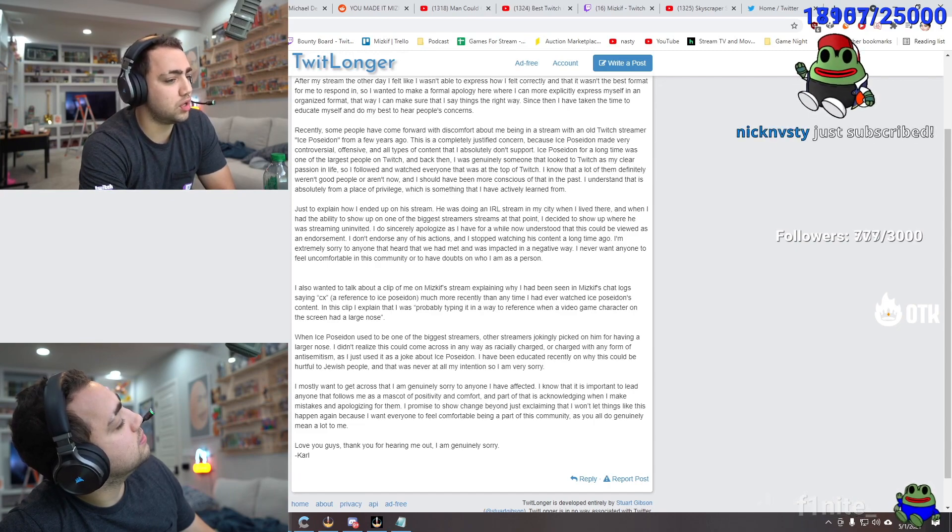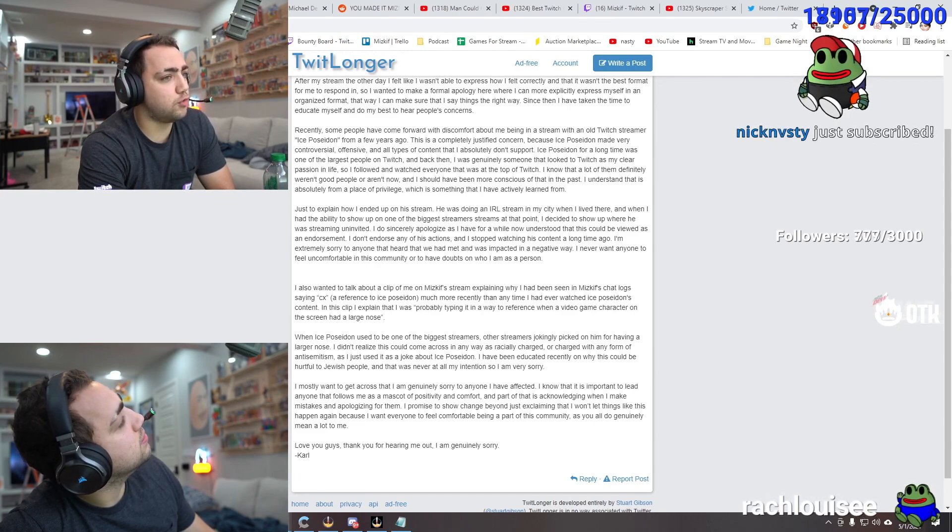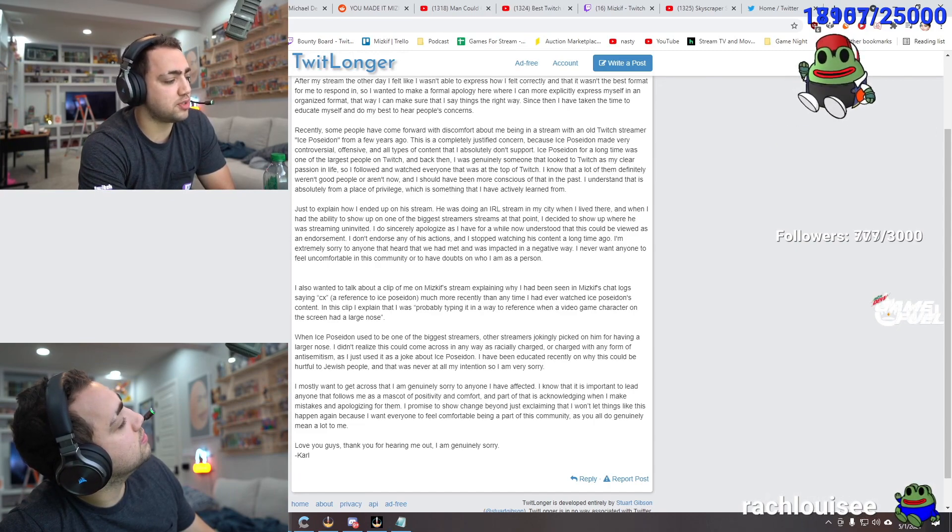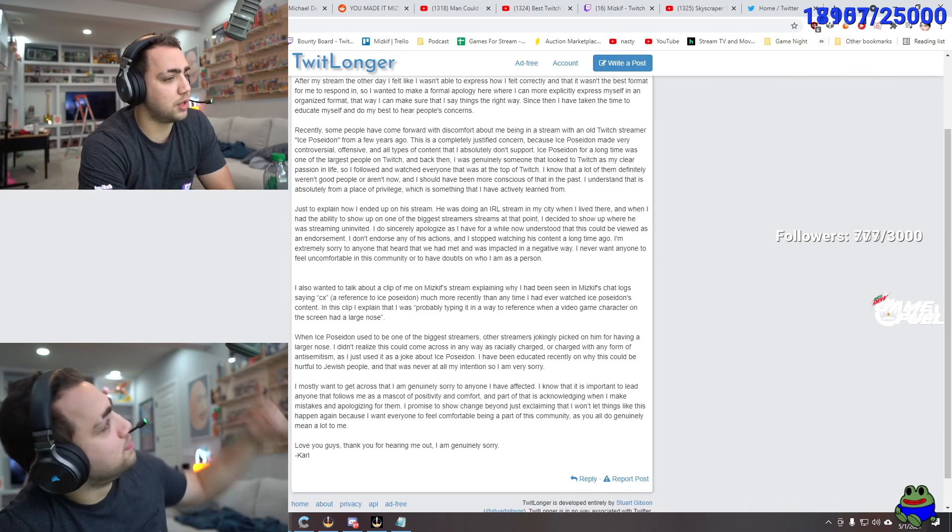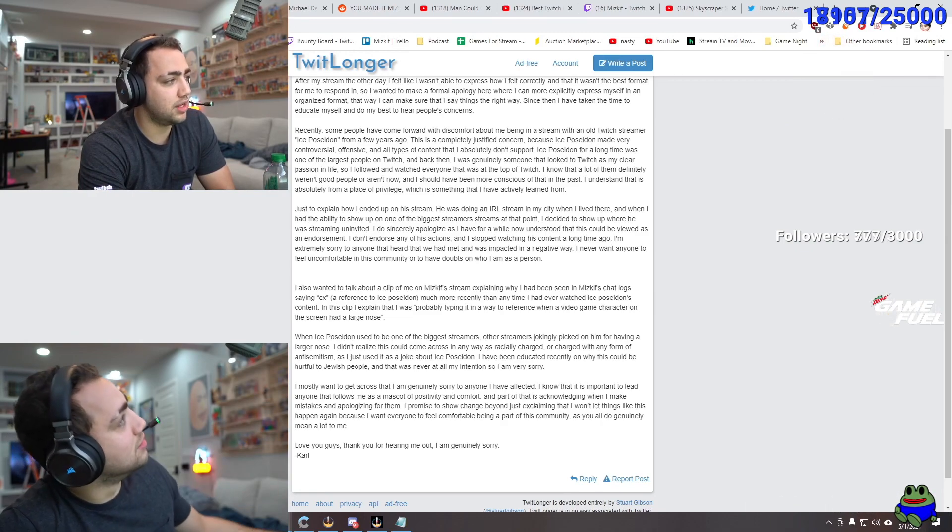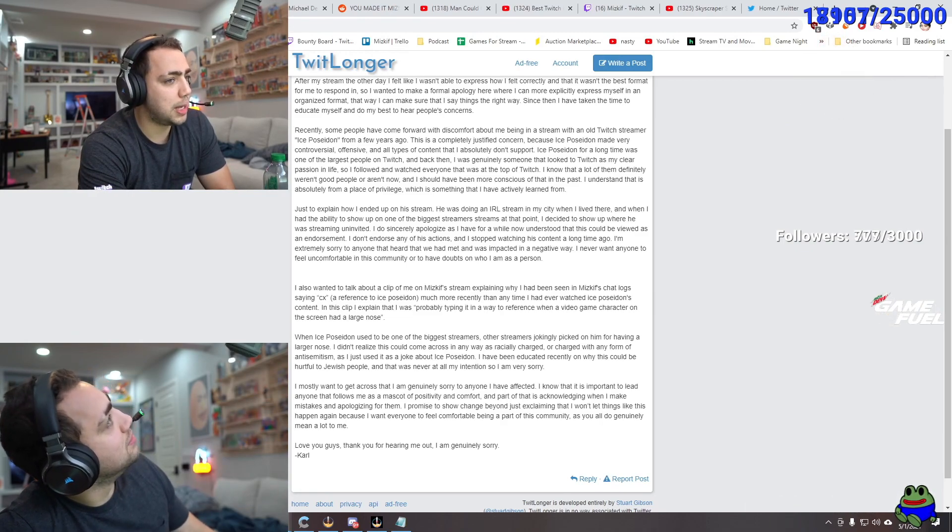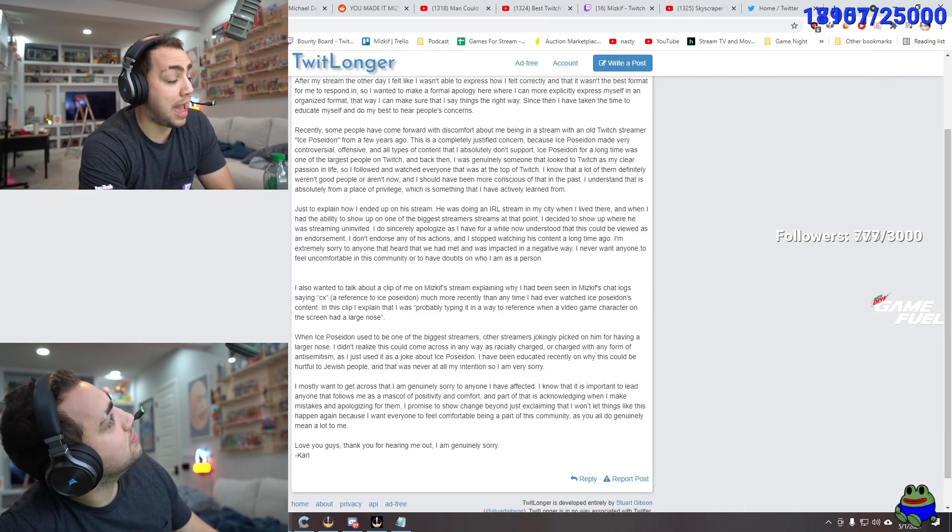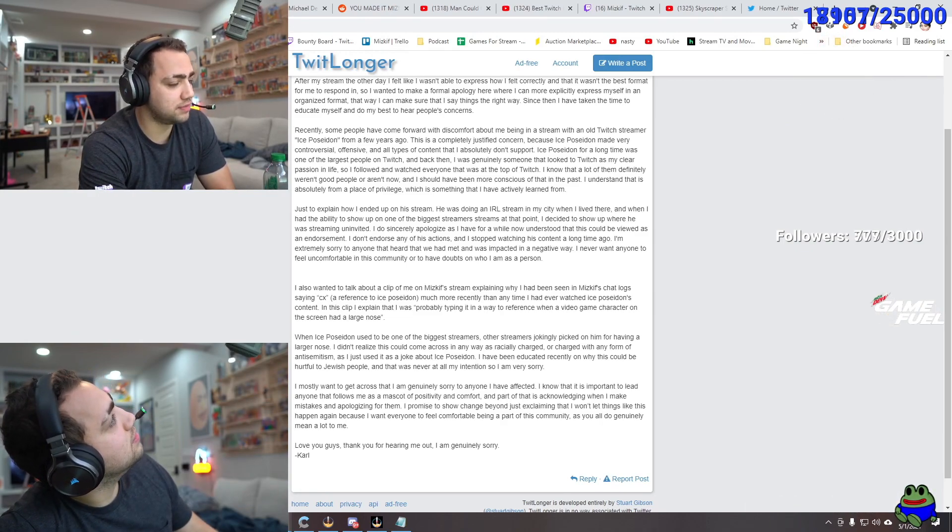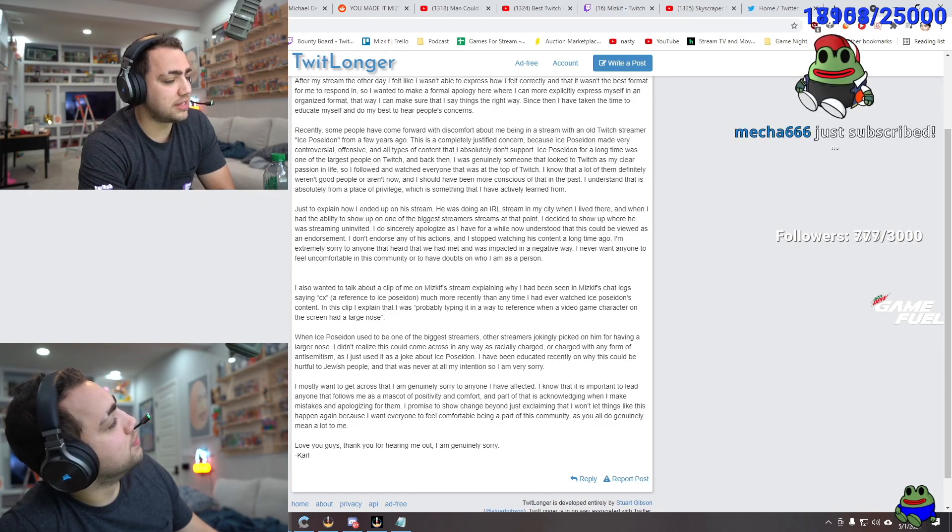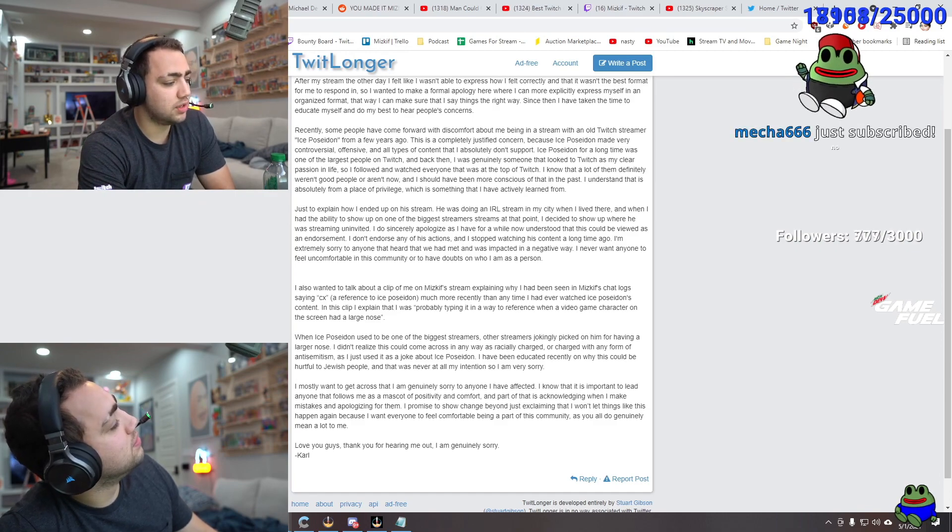If you can't make fun of a dude that is on a scale of 1 to 10 of an Ice Poseidon joke, it's a 1. That is a 1. Yeah, in terms of being bad, you know what I mean? It's a 1. That is a 1.